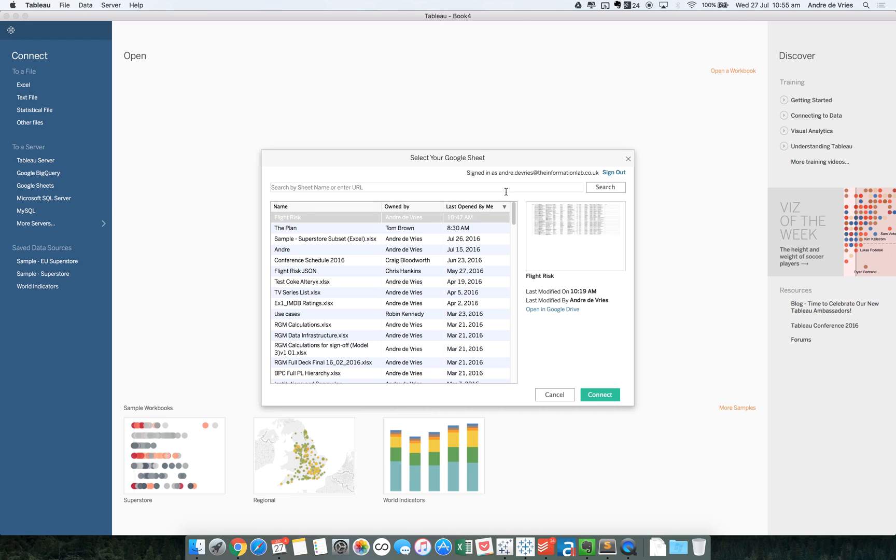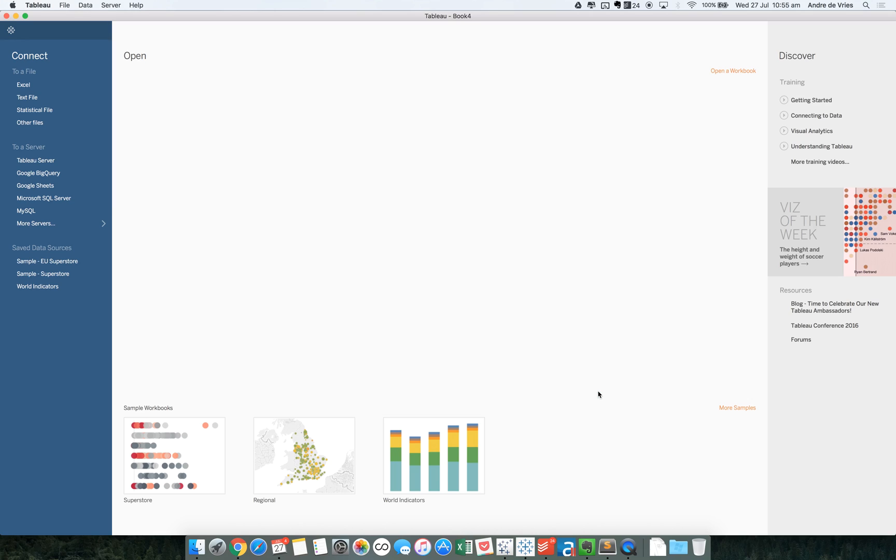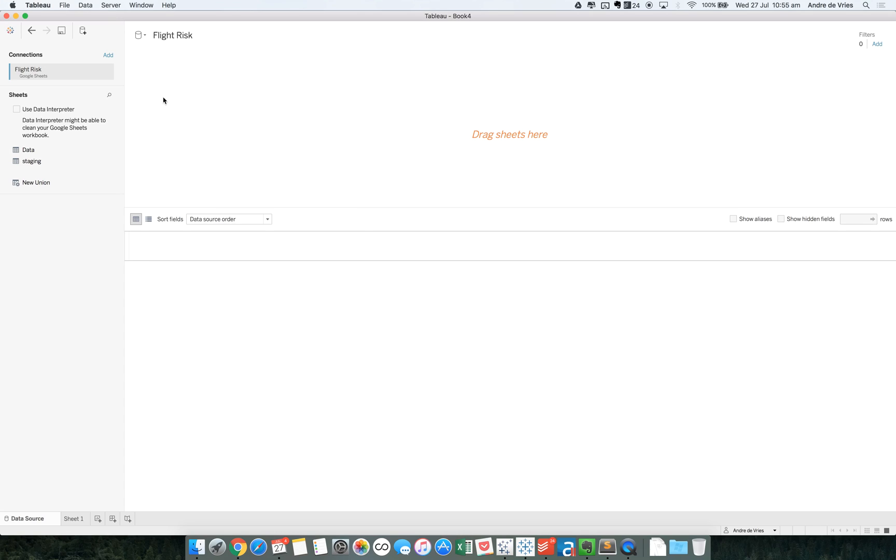When you click on it, you can see when it's been last modified, by who, and you get a little preview of the data. So let's connect to it. As you can see, it will open now, and it's been quite quickly connected to it.